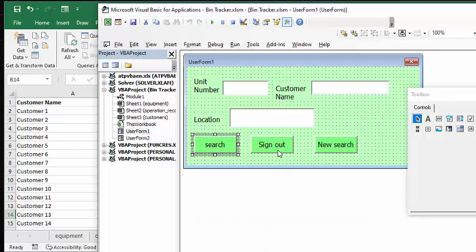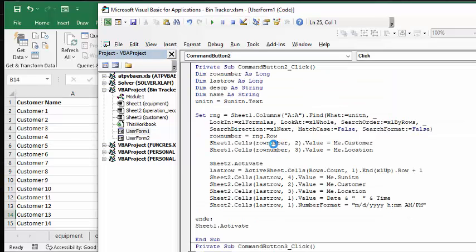And let's go sign out. And then here we have it's searching for where it is there. And now what it's doing is it's putting in the customer name that we've put in on this user form and the location.